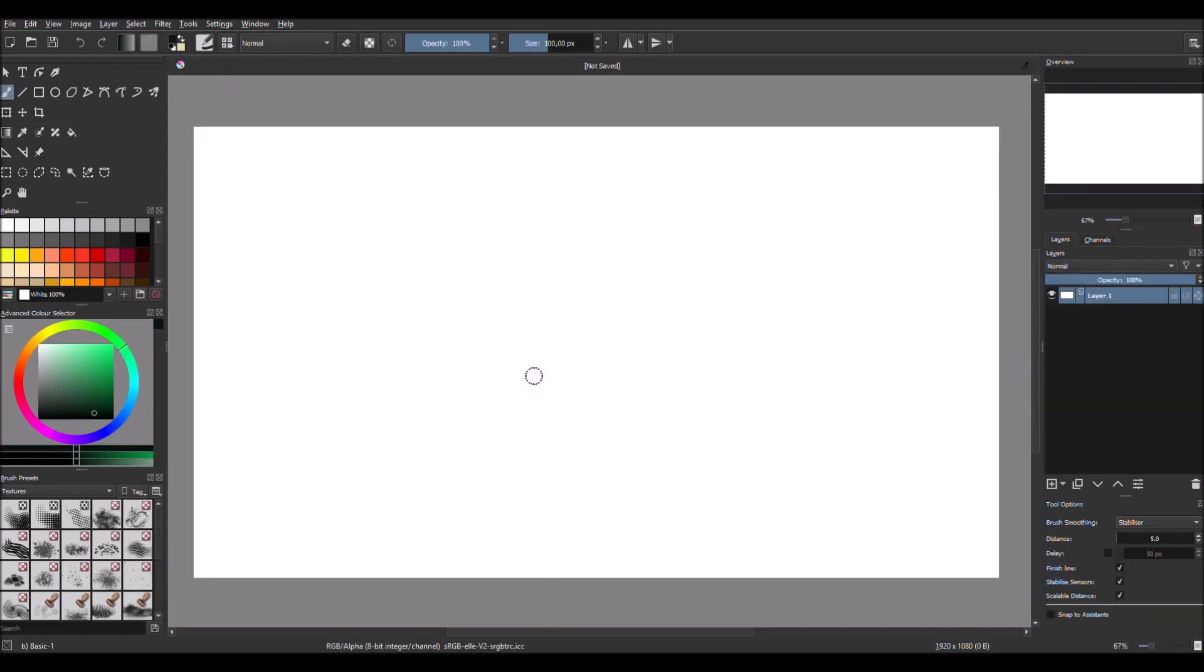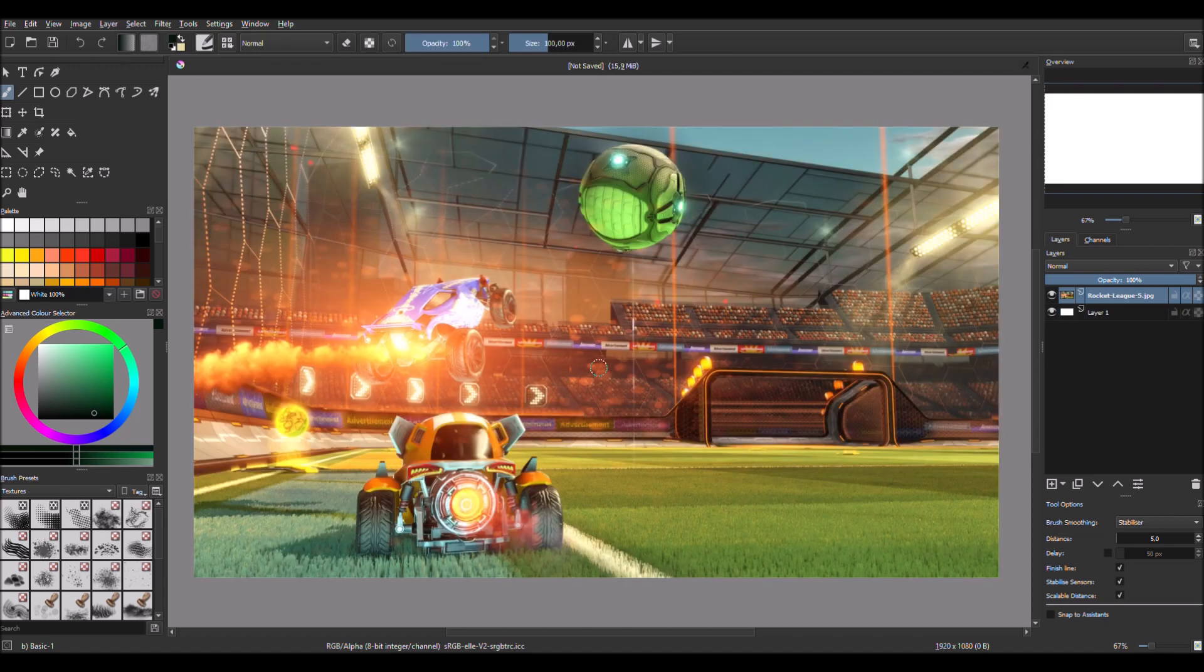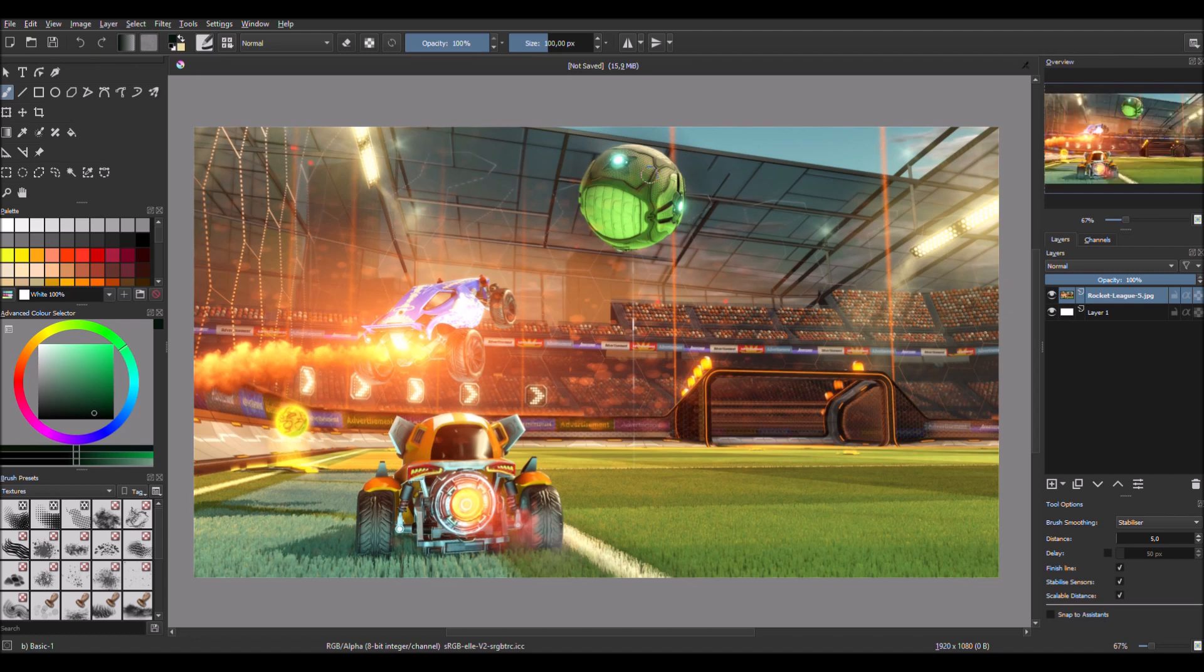First you will need the background. Today I'm gonna do a Rocket League thumbnail. So you will import your Rocket League photo. Like this one. This one I choose.